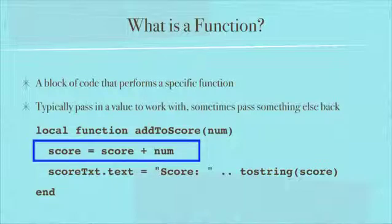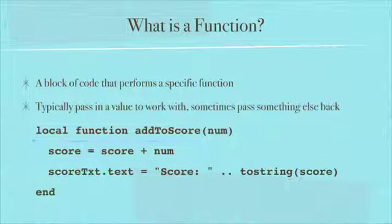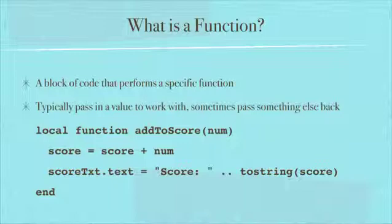This is just from the variable lesson that we saw a minute ago. Score is a variable, num is a variable. All it's doing is taking the score and adding it to the number that we passed in.